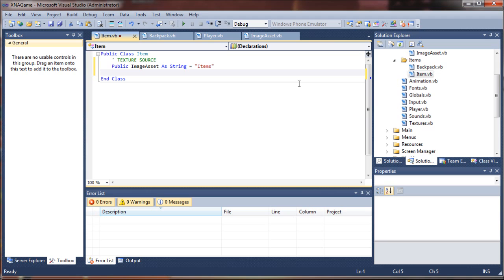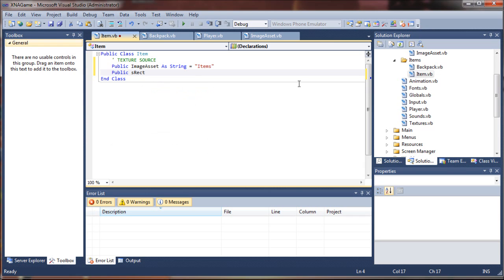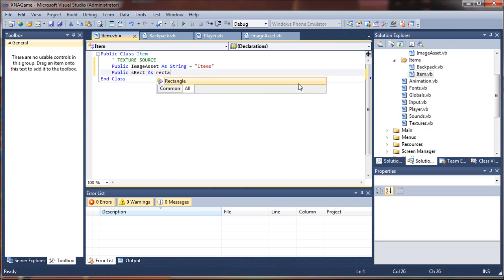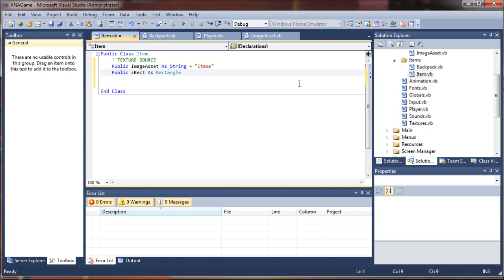We will have to provide a source rectangle. We'll have to do this one manually when we call our item, because we're not providing this through a map class or through a map file or any other means from the tile map editor. So I'm going to say public source rectangle, or srect, as a rectangle. That provides the image coordinates on our tile set that is linked to this image asset.